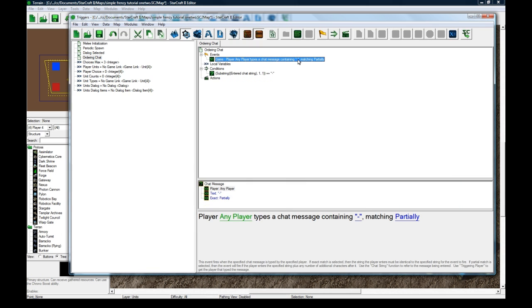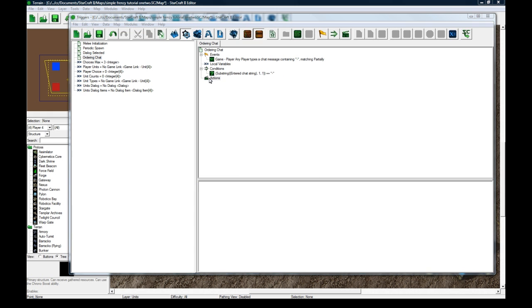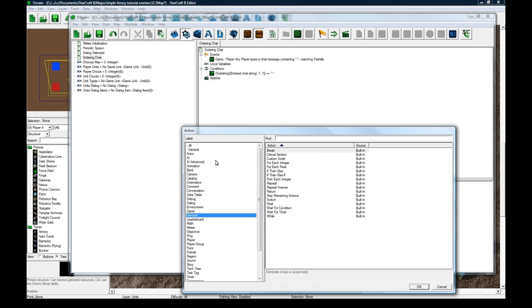This is just double-checking this thing, because this dash could be anywhere. Somebody could be saying, hi dash something. And this would pass, but then this checks that it's the first letter.